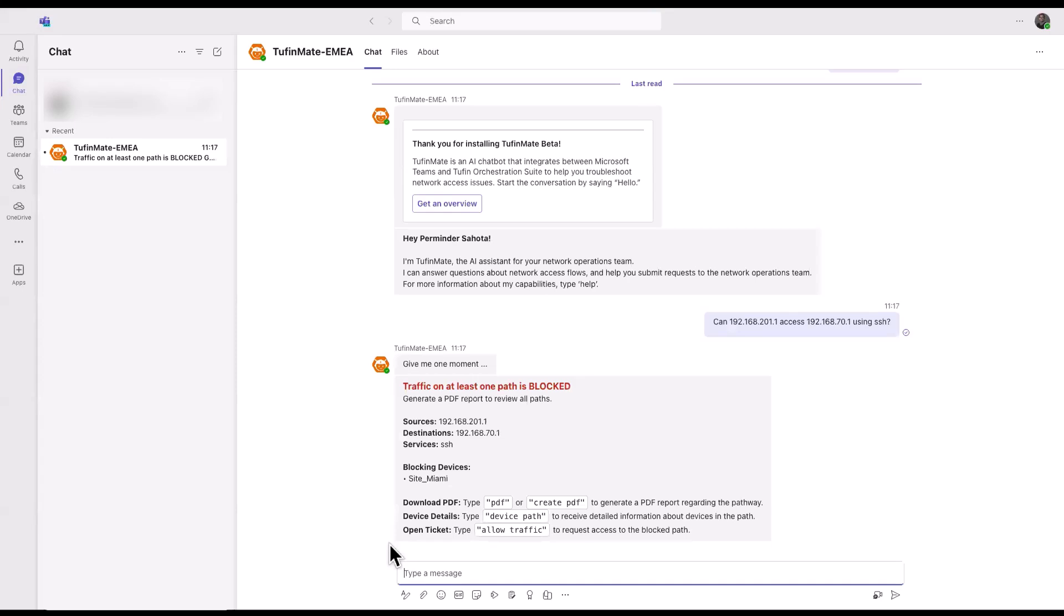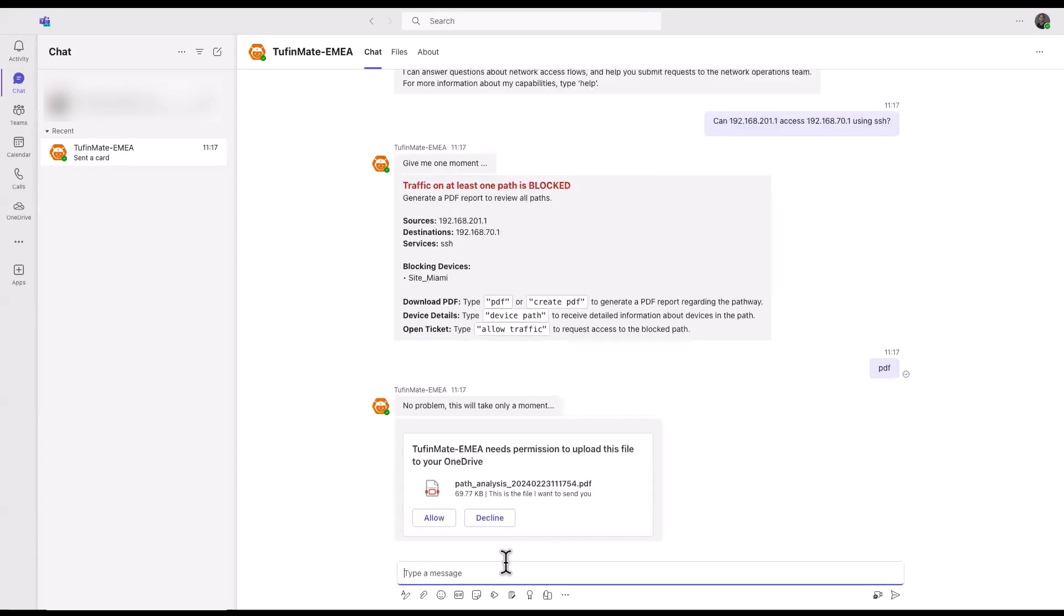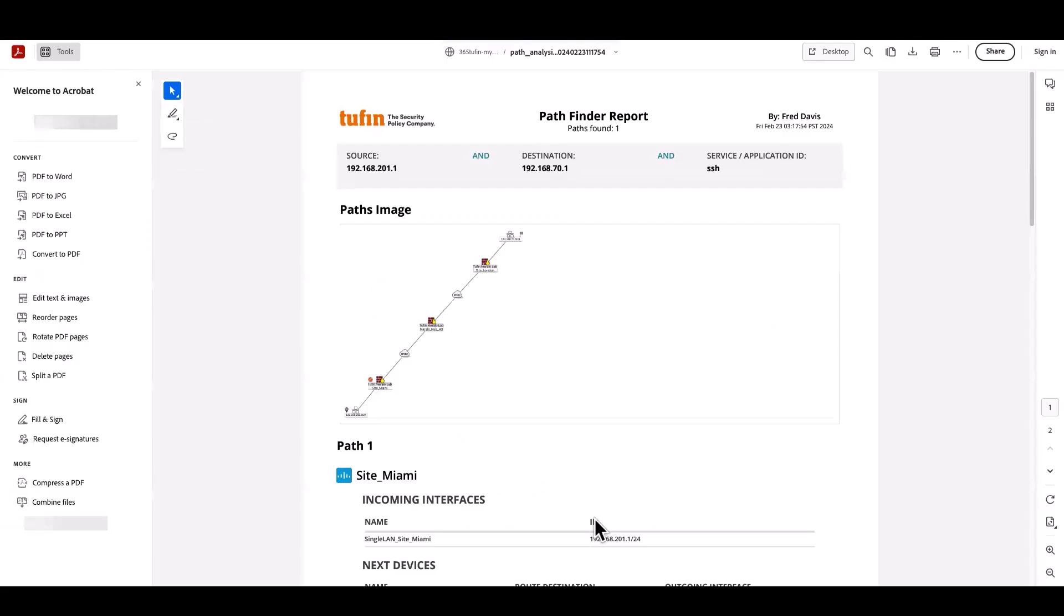Here we can see that the traffic is blocked. We can also now generate a PDF report of the network traffic path, providing details of the blocking devices.